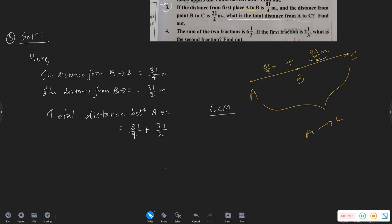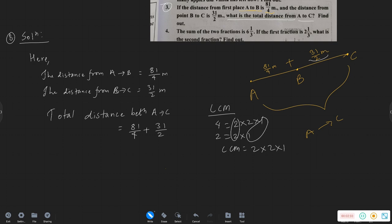Total distance between A to C: 81 by 4 plus 31 by 2. The LCM is 4 — 2 of 4, 2 per factor of 2 into 2, 2 into 1.